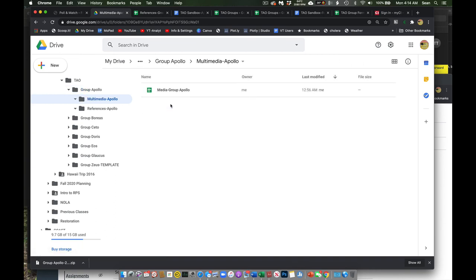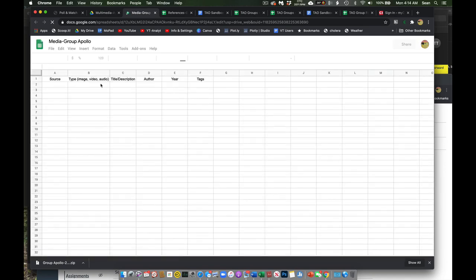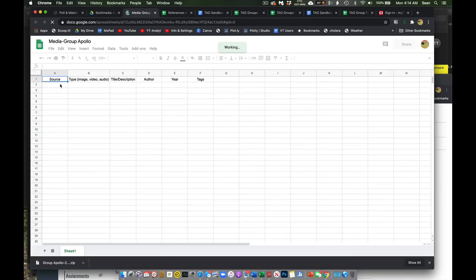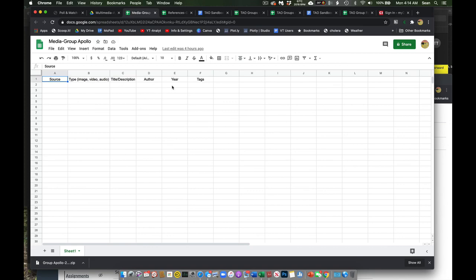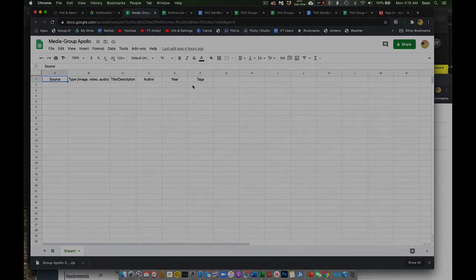And so, you can put those elements here if there's images for the time being. And again, just like with the references, you can come up here and you can say, Hey, this is where I got this. This is what it is. It's an image. Title, year, author, etc.